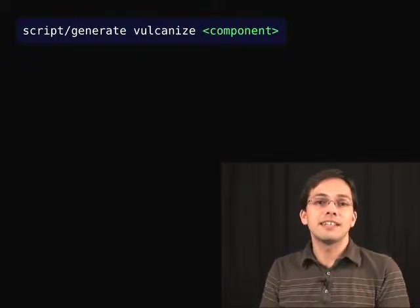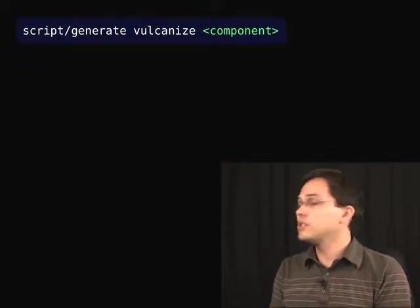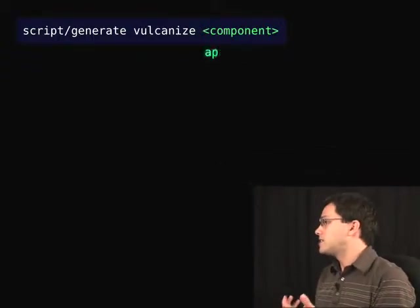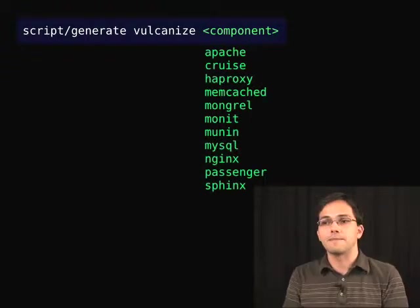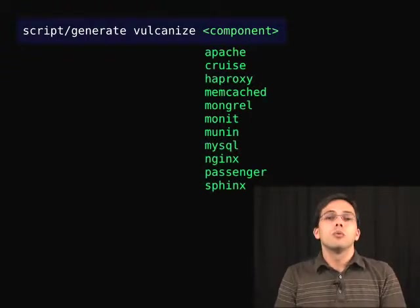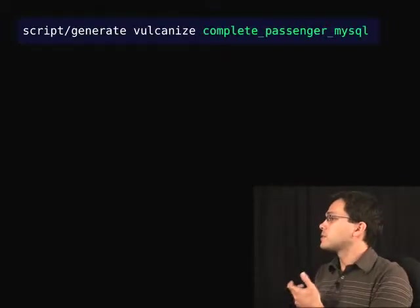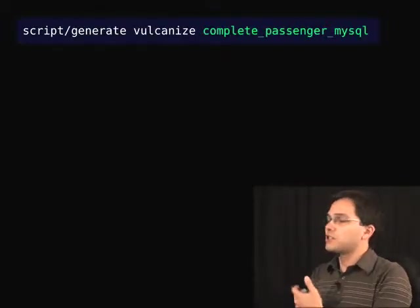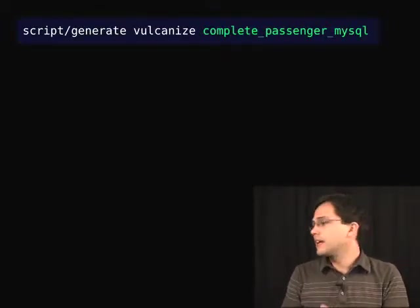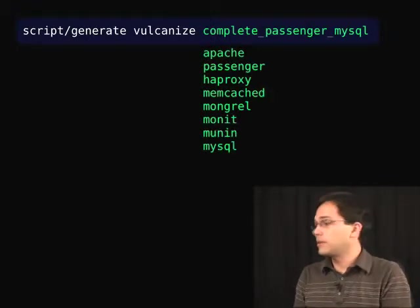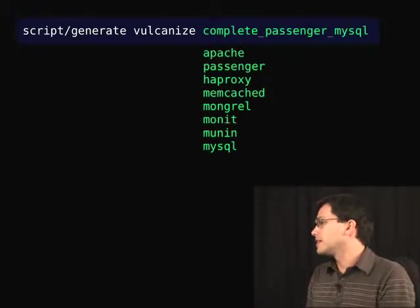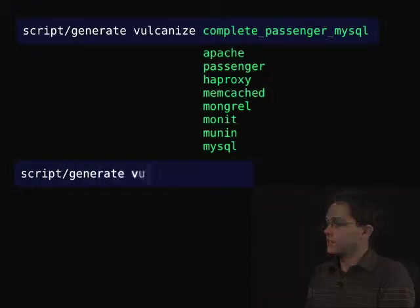We basically specify what components we want inside of our EC2 instances, whether it's Apache, Cruise Control, HAProxy, et cetera. We can also have these templates — for instance, Rubber comes with a complete Passenger MySQL cluster, and what that gives us is these components here. If we wanted additional components, we could specify Sphinx.